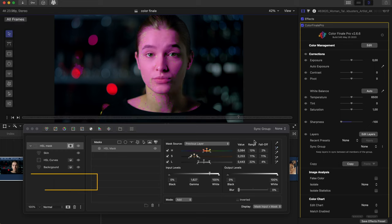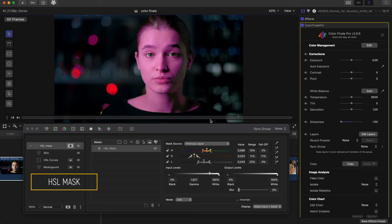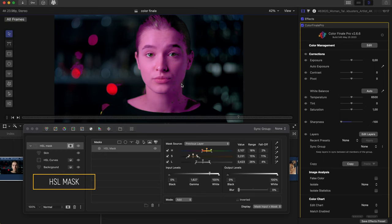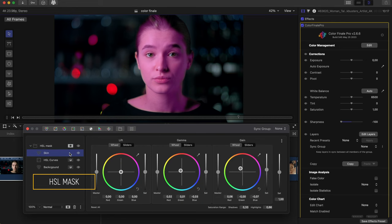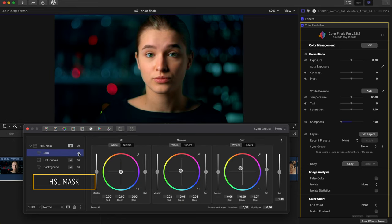Similarly, the other tool called HSL Mask also lets you select chroma and color values to apply corrections to pixels of certain hues or saturation levels.